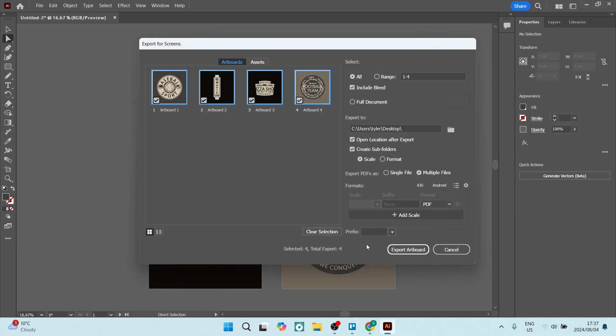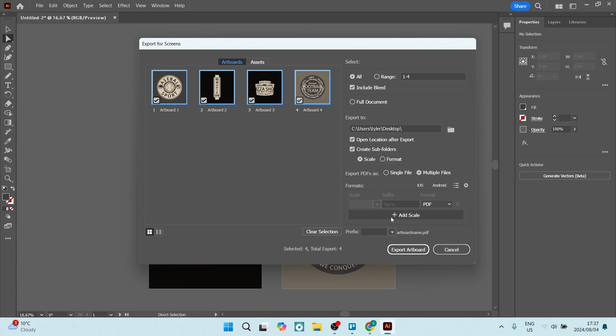You can select the option of having the location open after export and you can have subfolders created. When you click on Export Artboard, everything that you see here will be exported as individual PDFs.